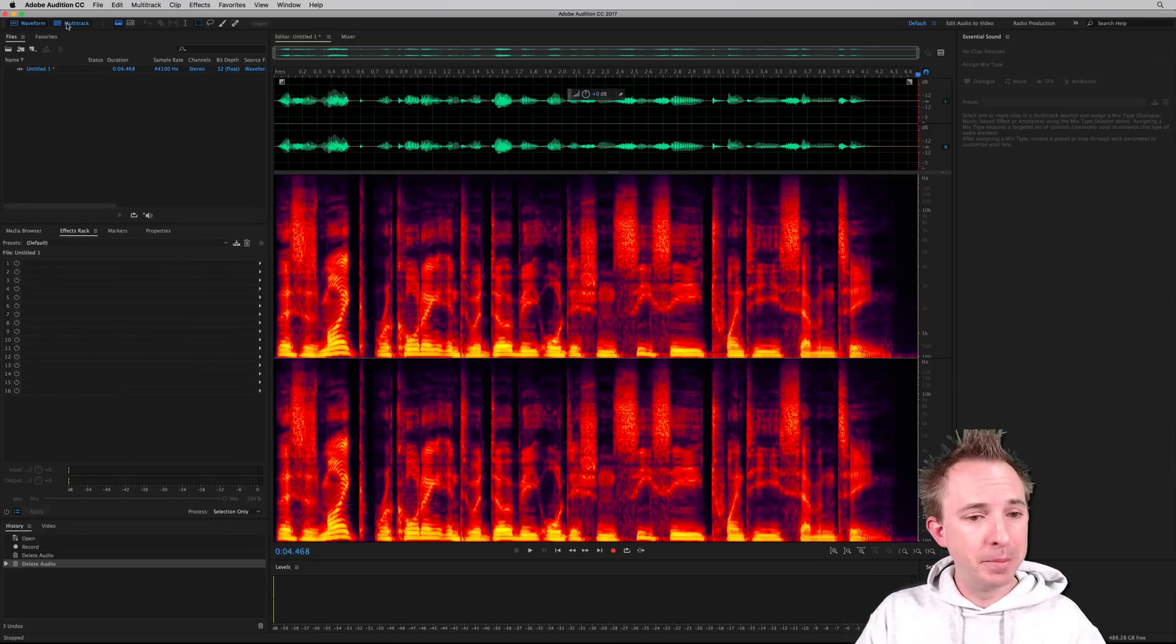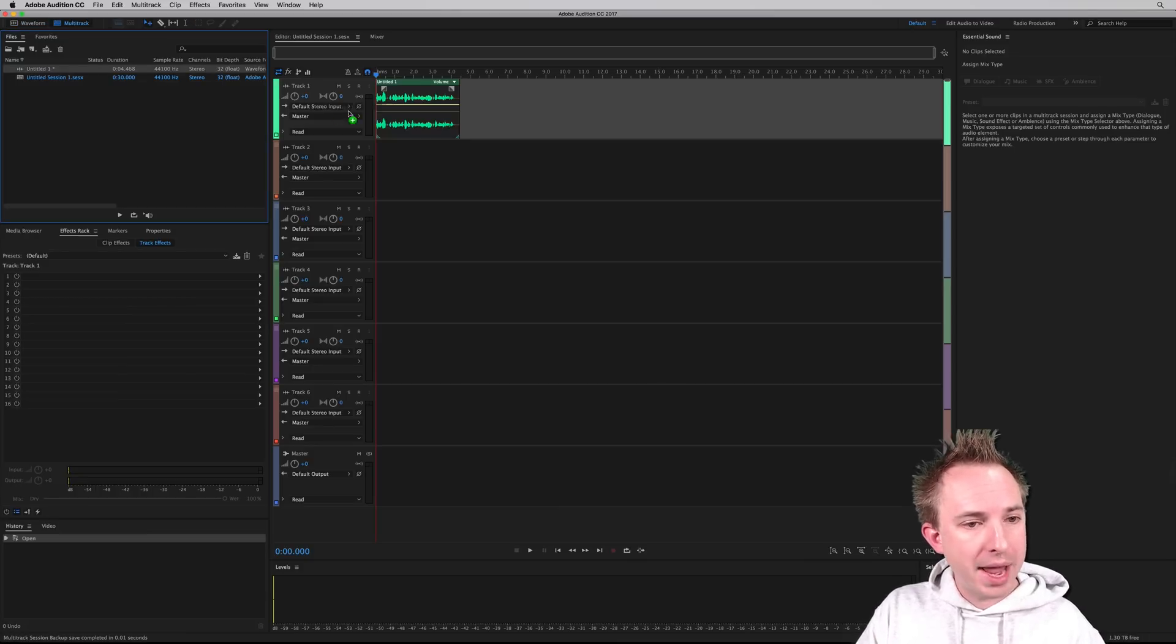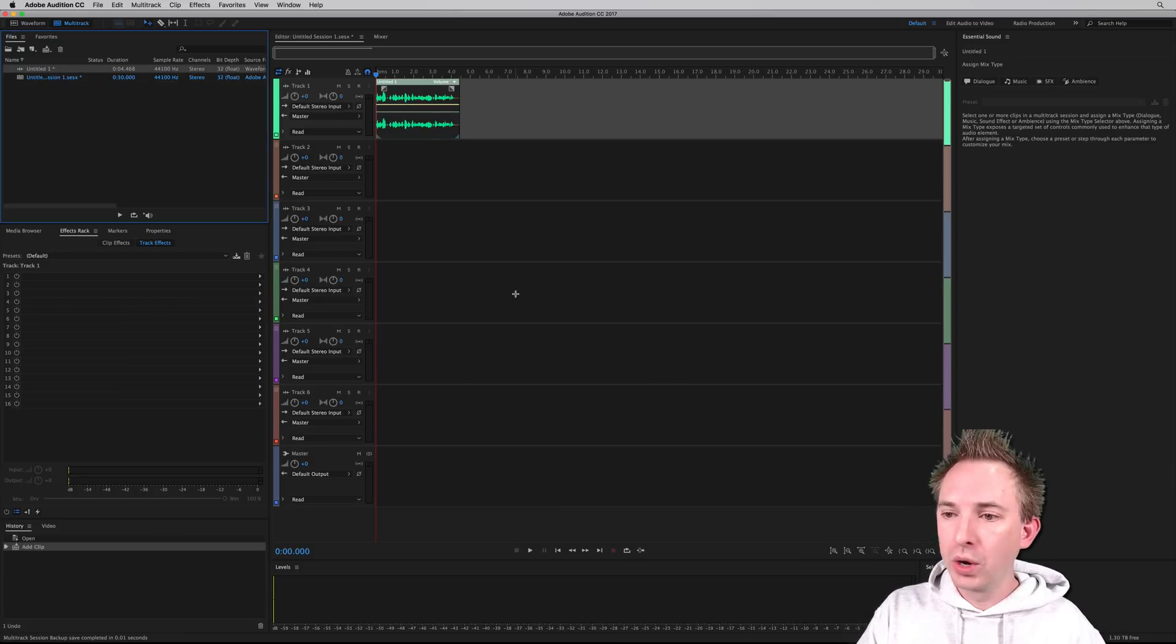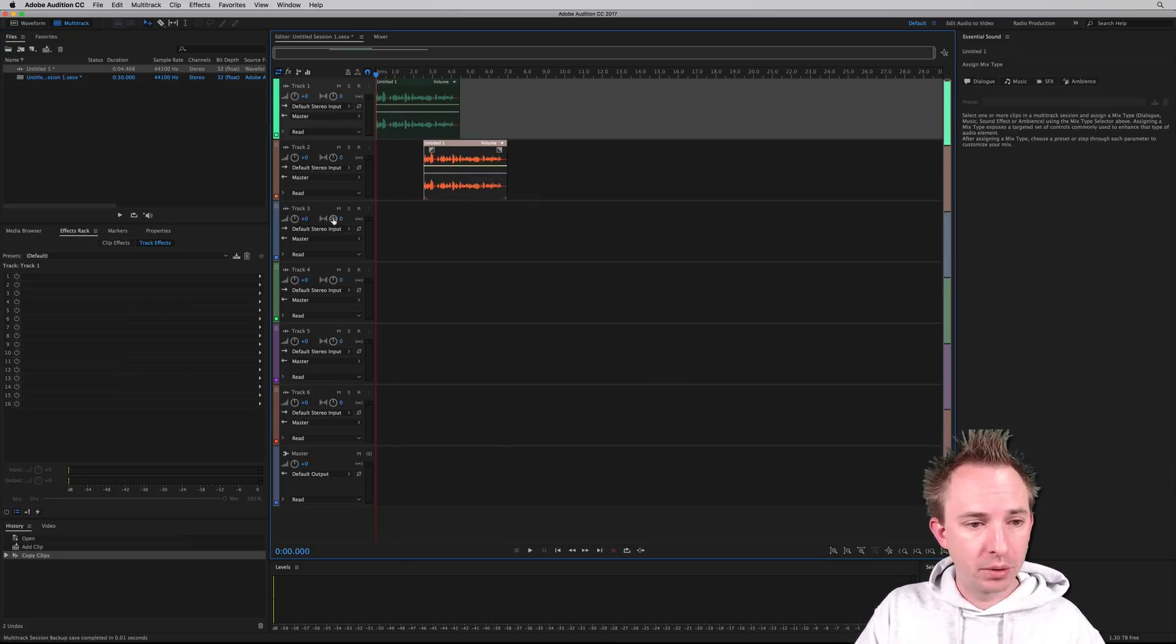Now I might want to go into the multitrack and do some editing. So let's start a new multitrack file, drag in what I've just recorded there. That's fantastic. I might duplicate it onto another track there.